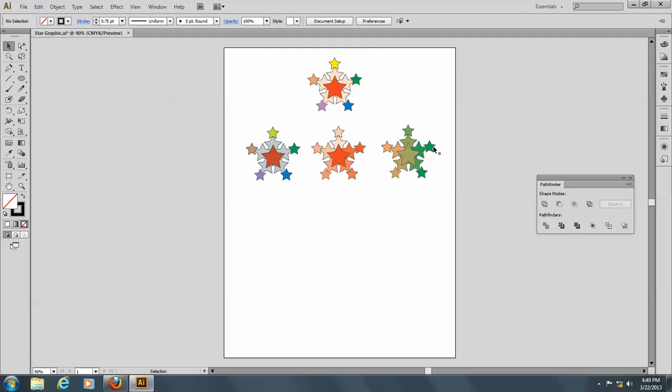So you can see it blended from the green to the orange here.